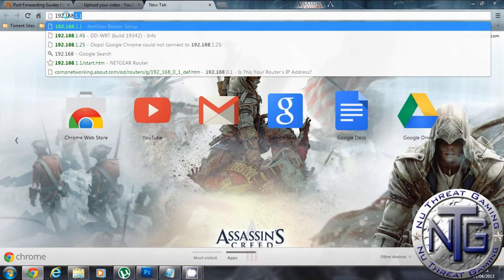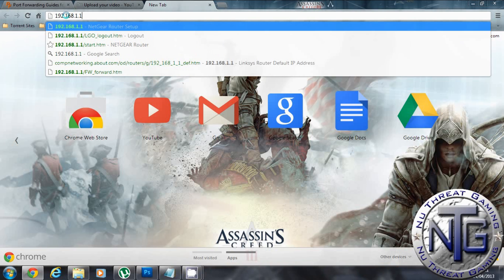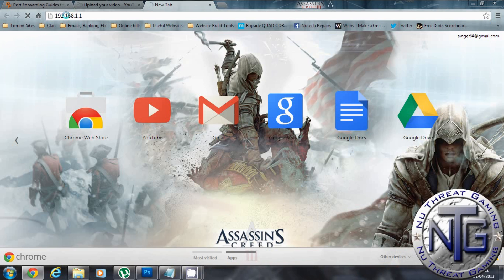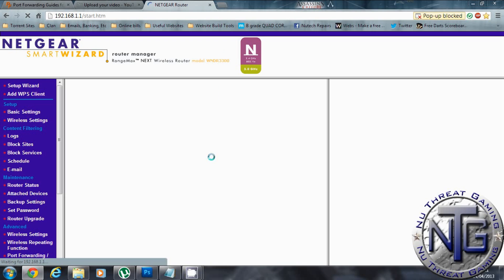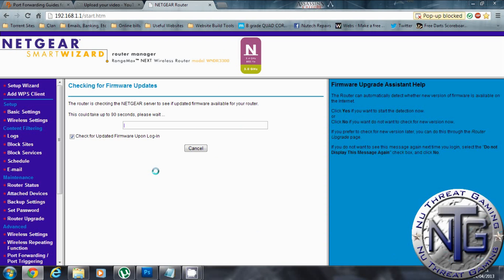I'm logging into my router. You find this written on the back of the router or in the manual.